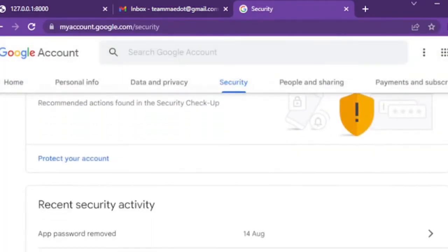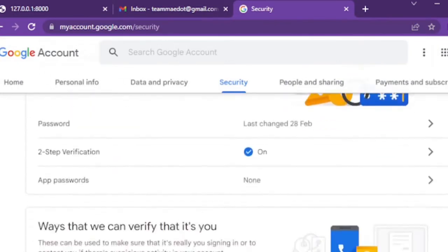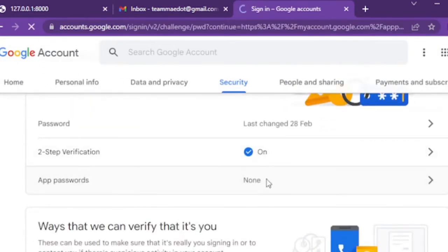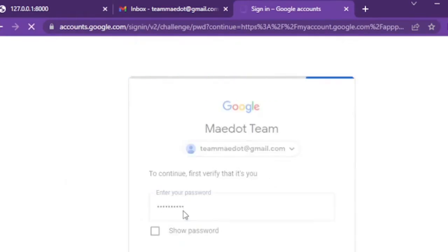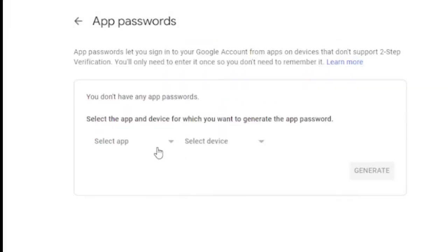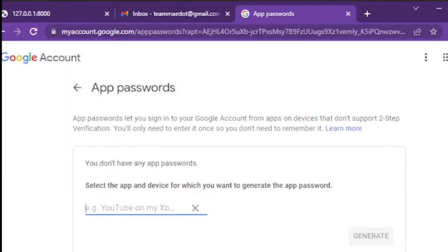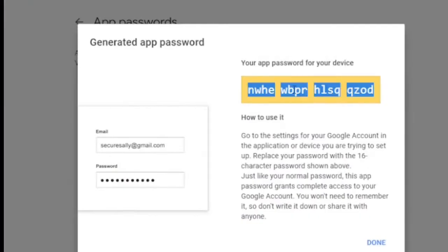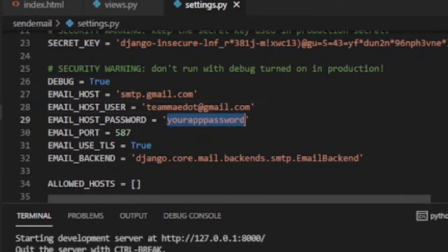Two-step verification should be turned on. You can see the video in the description to turn on two-step verification. Press app password below two-step verification and create an app with your choice of name. Then you need to press generate. You will get auto-generated password. So you need to replace email host password with the auto-generated password.